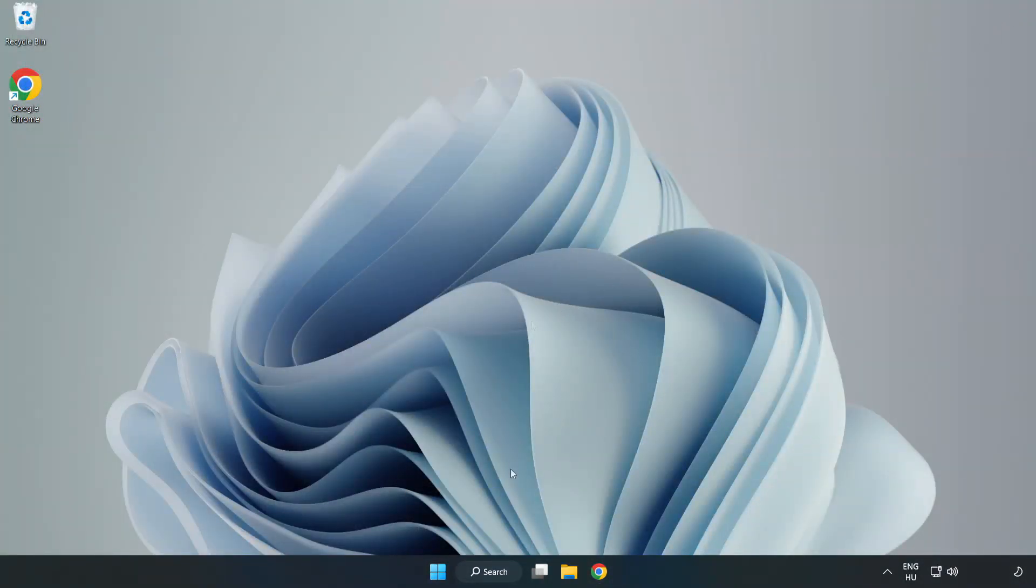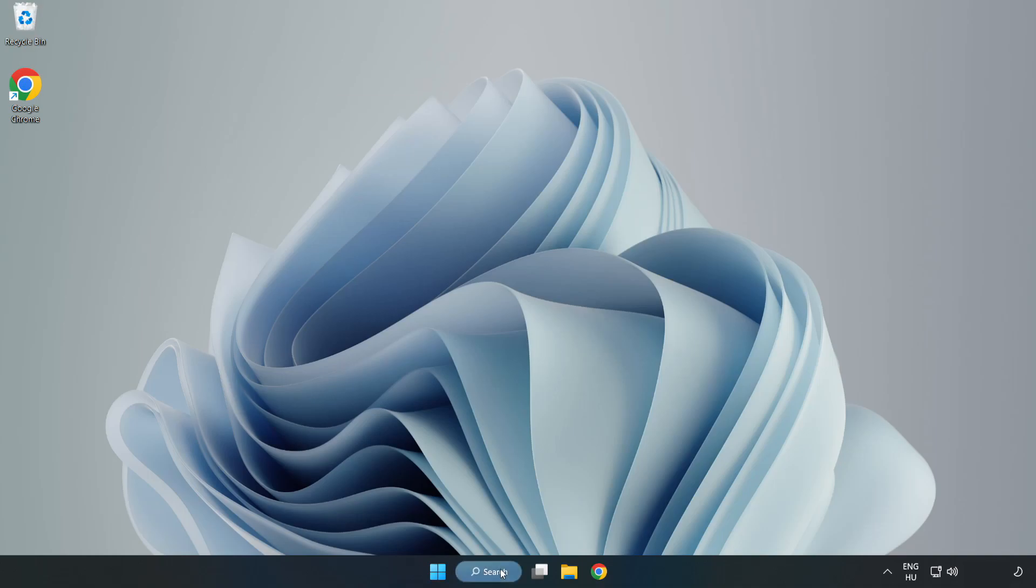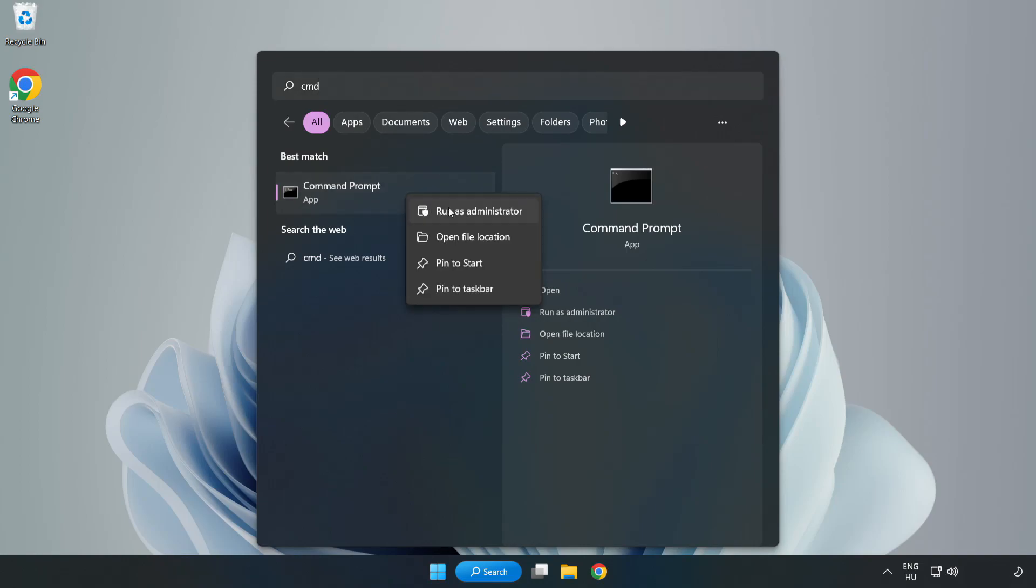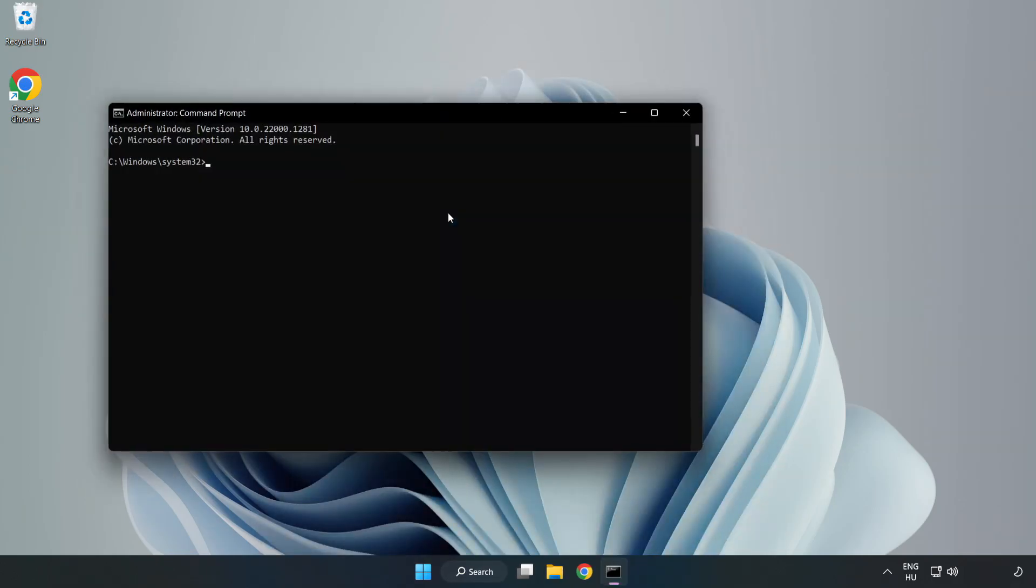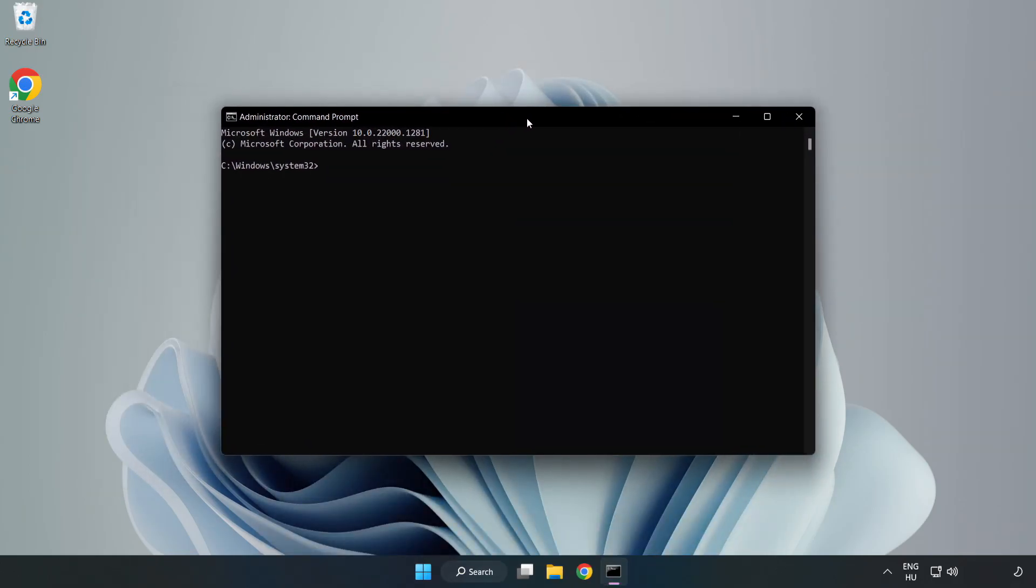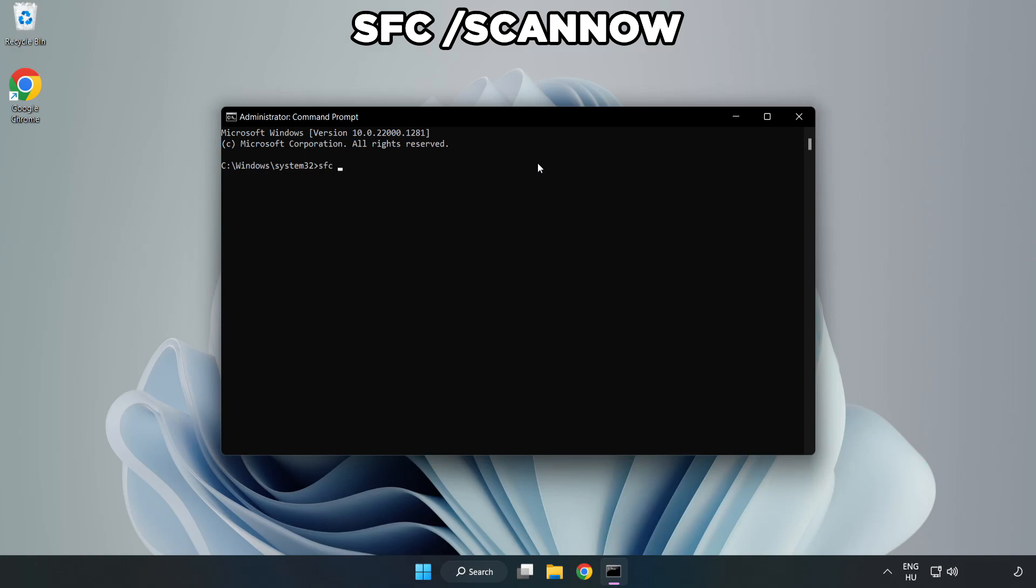Click Search Bar and type CMD. Right click Command Prompt and click Run as Administrator. Type SFC Scan Now.